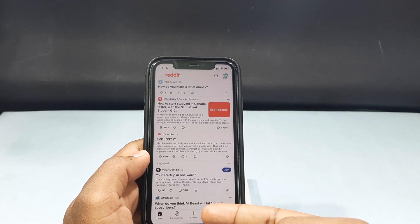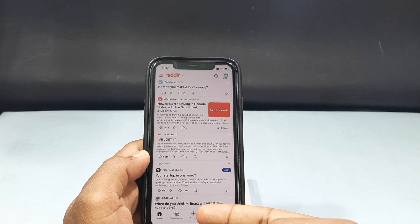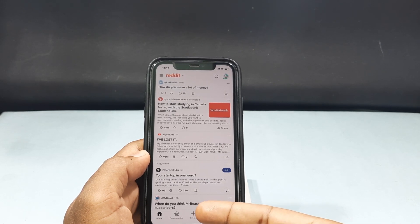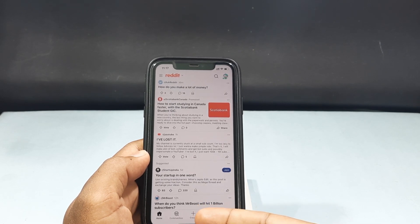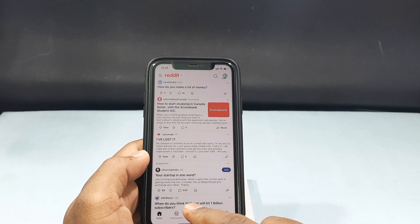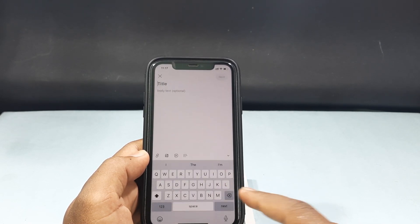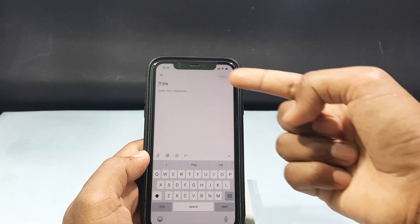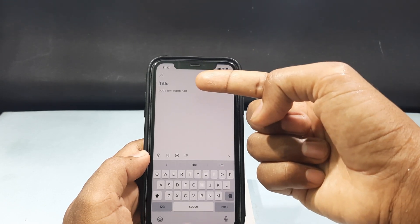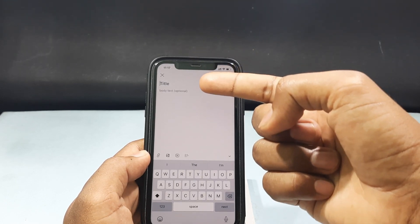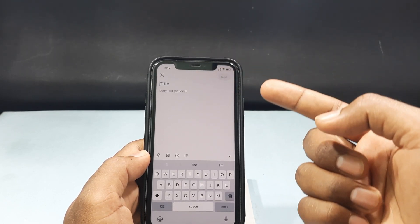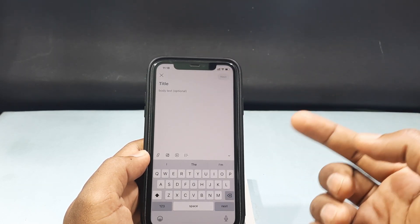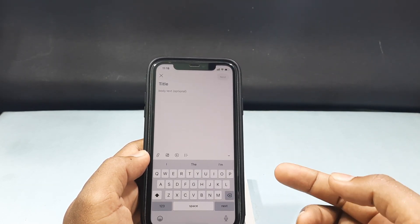Now on the center bottom you can see this option Create, which represents a plus icon — just click that. Now on the title section just enter the title or question you want to ask.